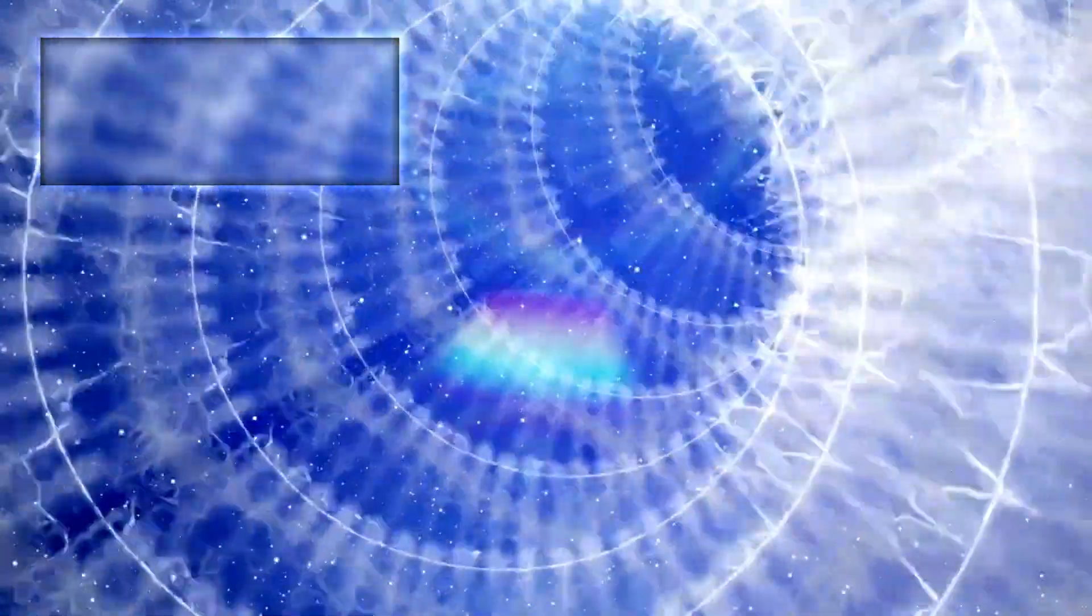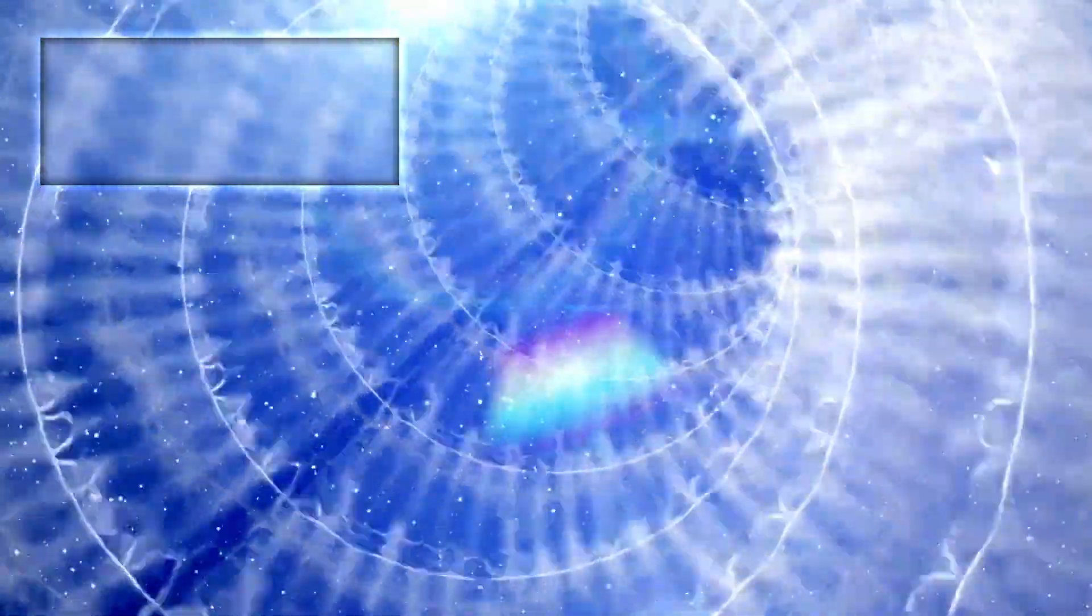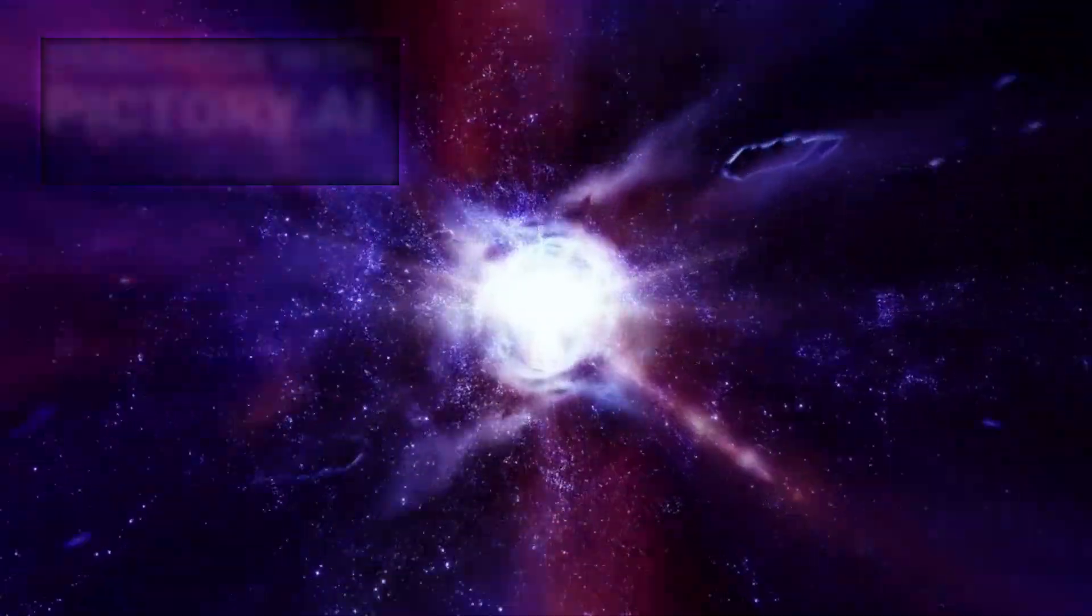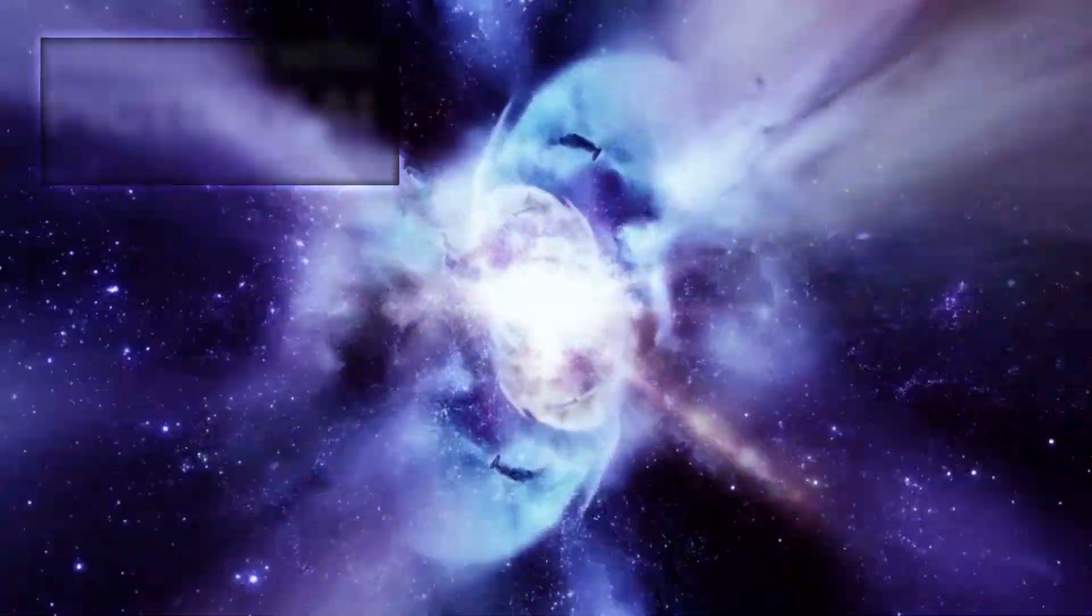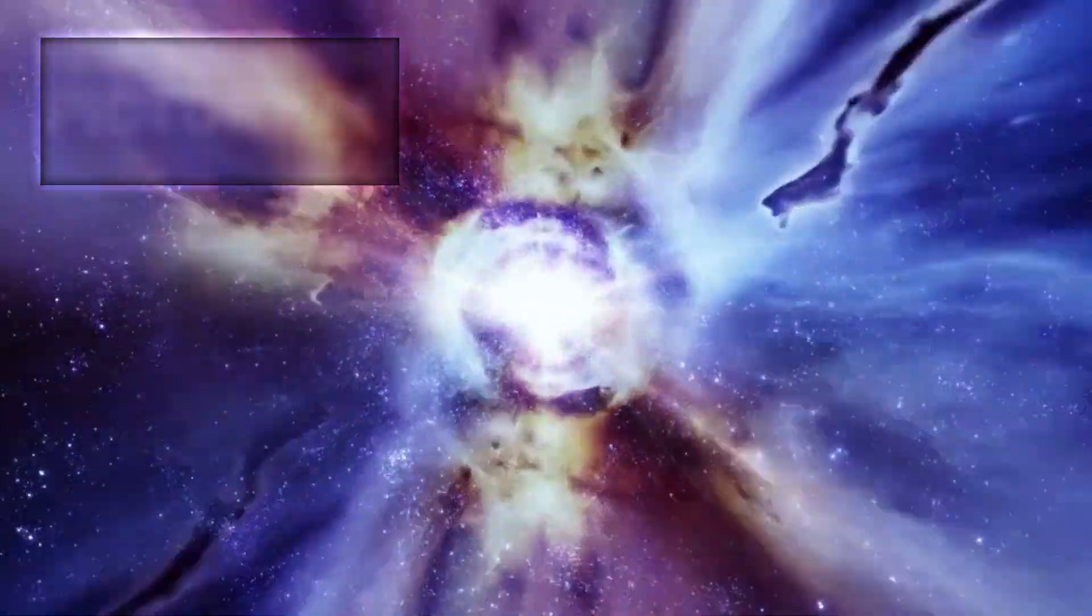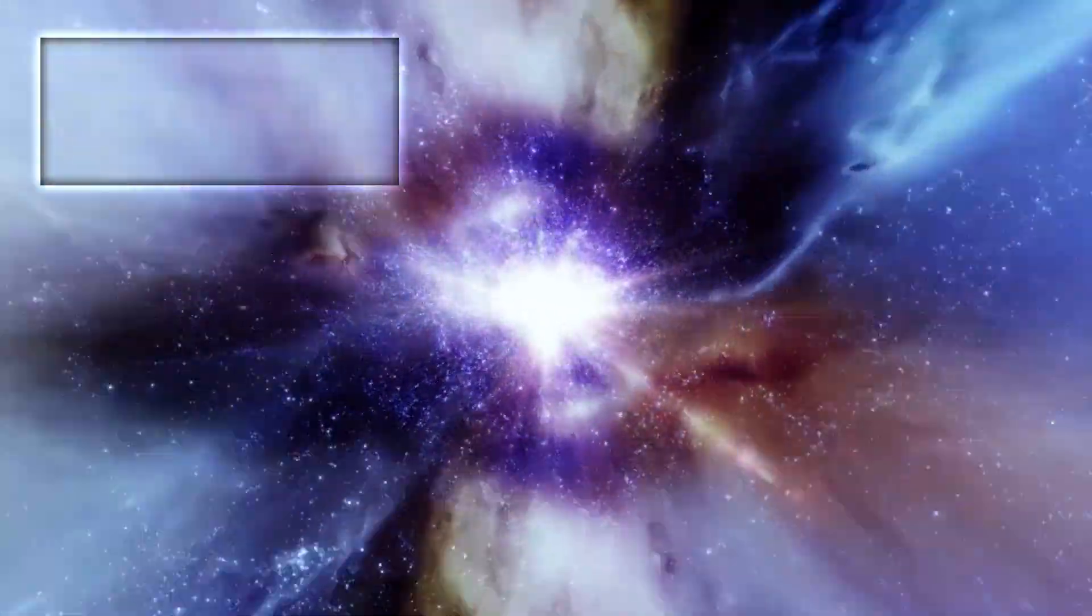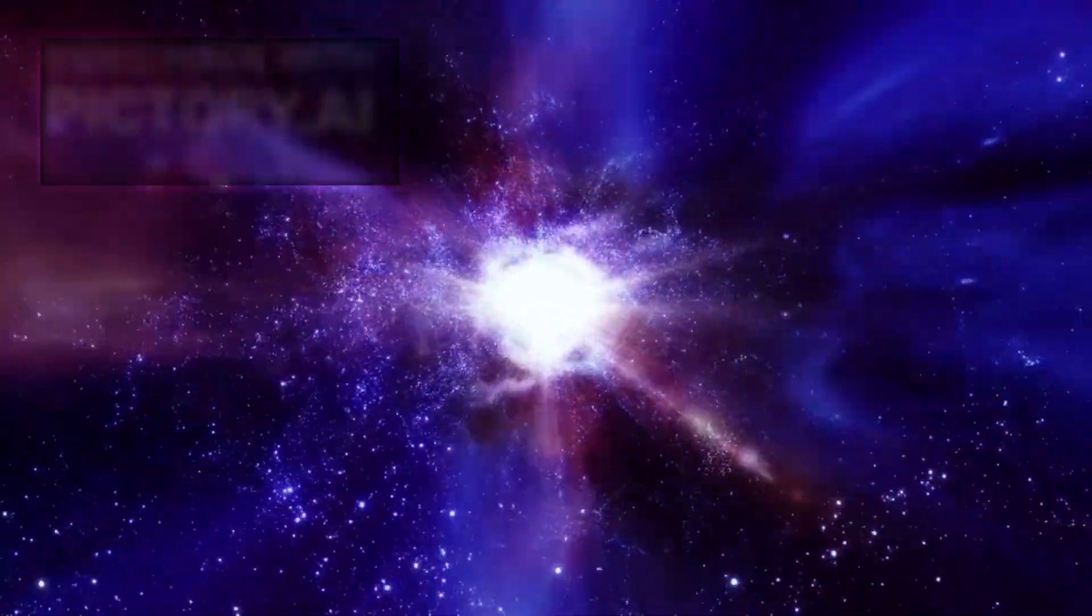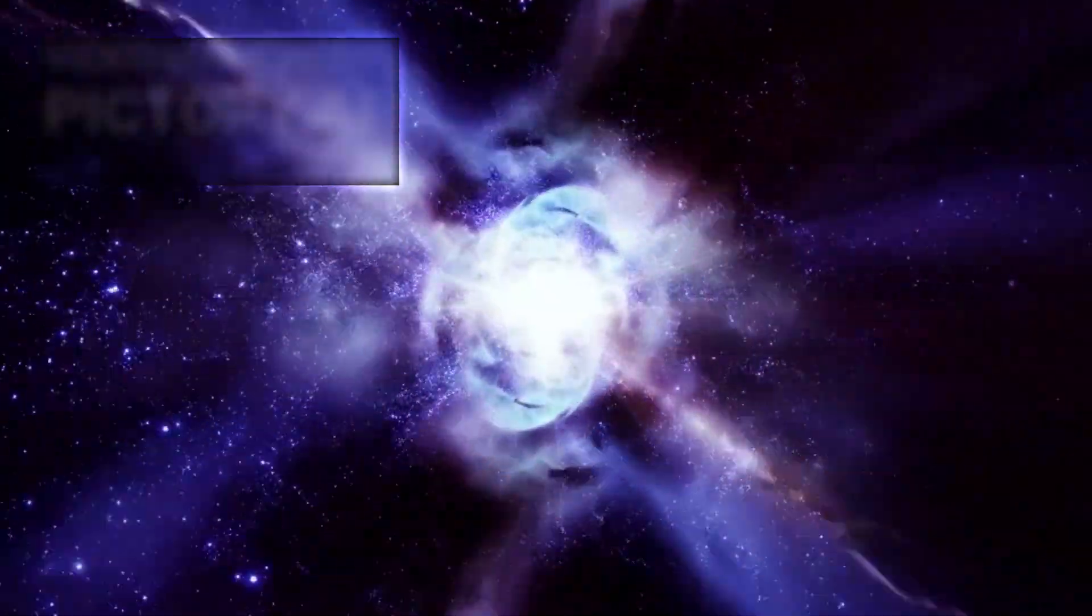Should Betelgeuse explode, the cosmic spectacle would be breathtaking. The explosion would be visible from Earth, even during daylight, casting eerie shadows and dominating the sky for weeks or even months.